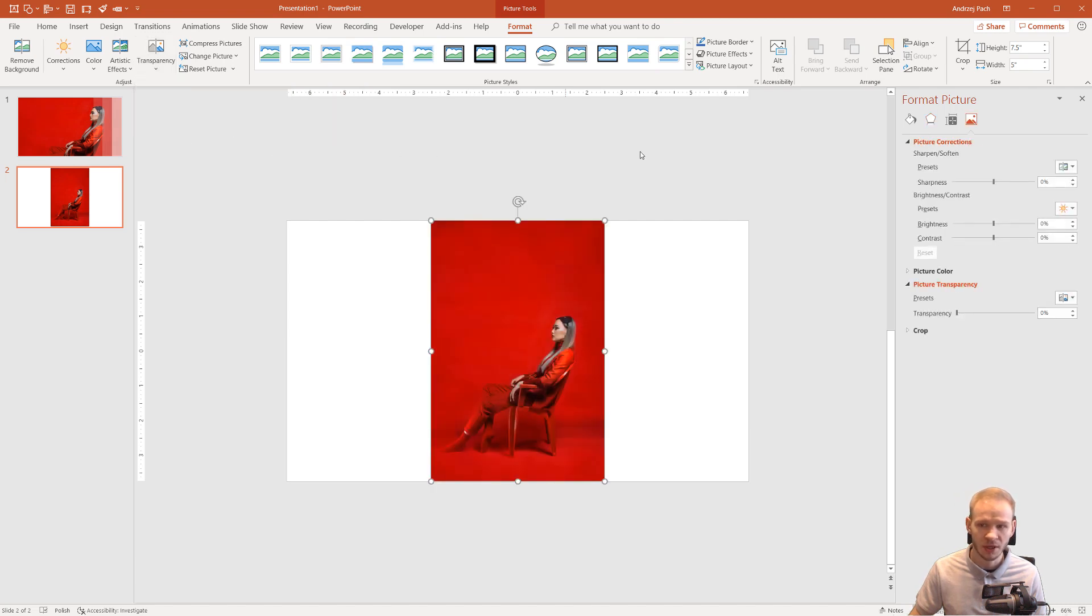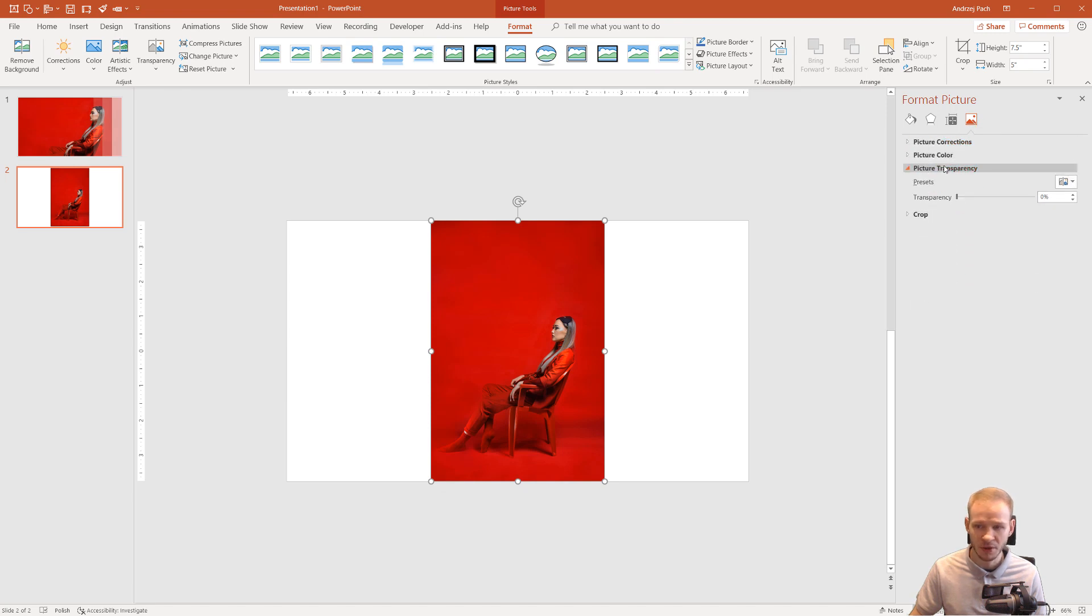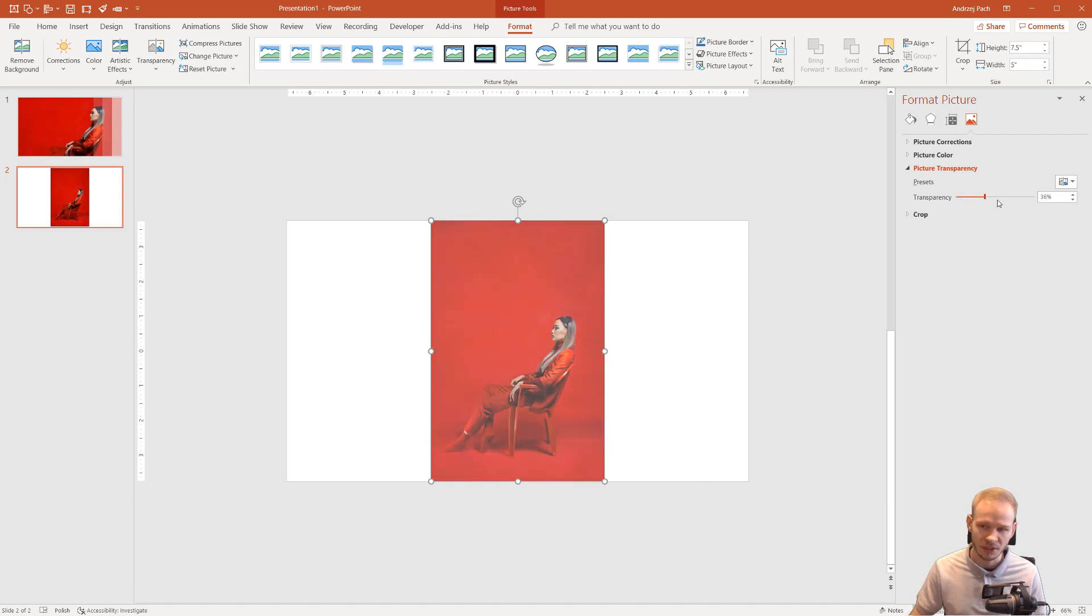And it will take you to format picture, to the furthest icon on the right which is picture and here you have correction, color and transparency tools. You can set the transparency manually by just moving this one.